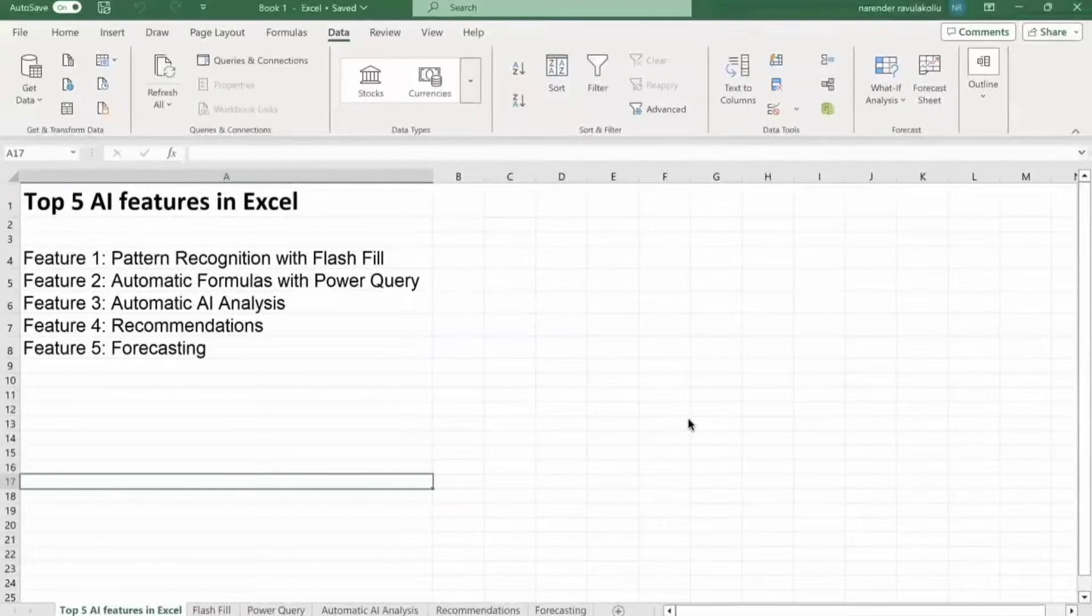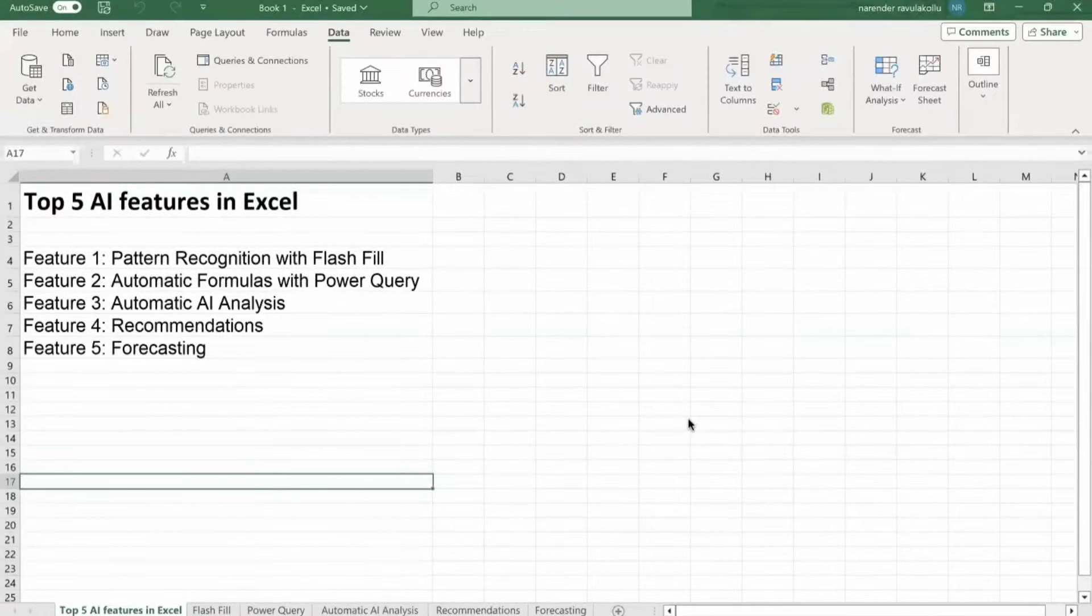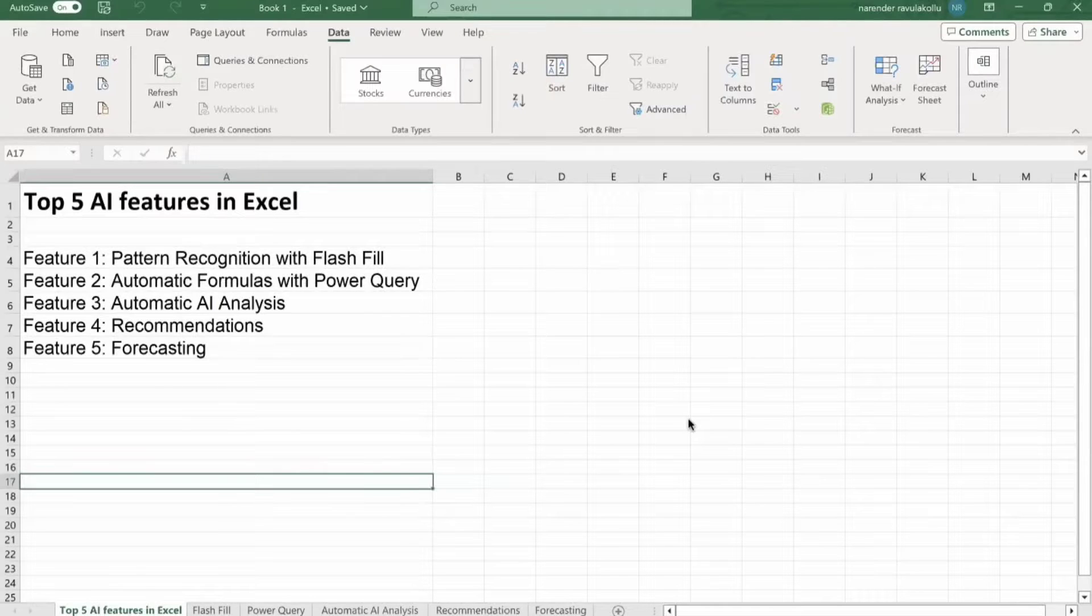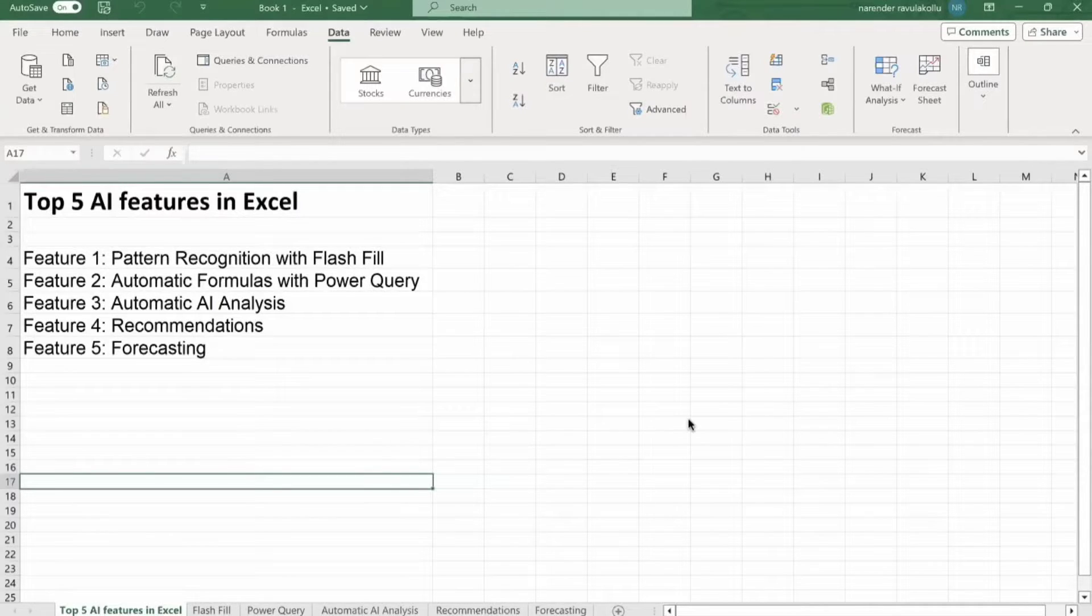Hello everybody, welcome back to B10X. I'm Narendra and today we are going to talk about the top 5 AI features available in Microsoft Excel.